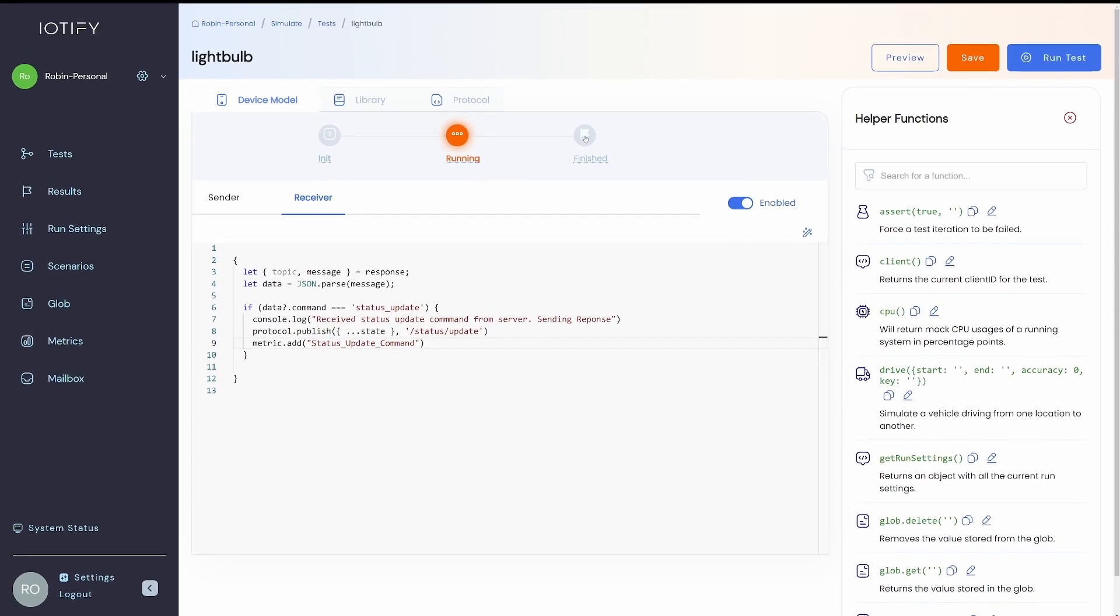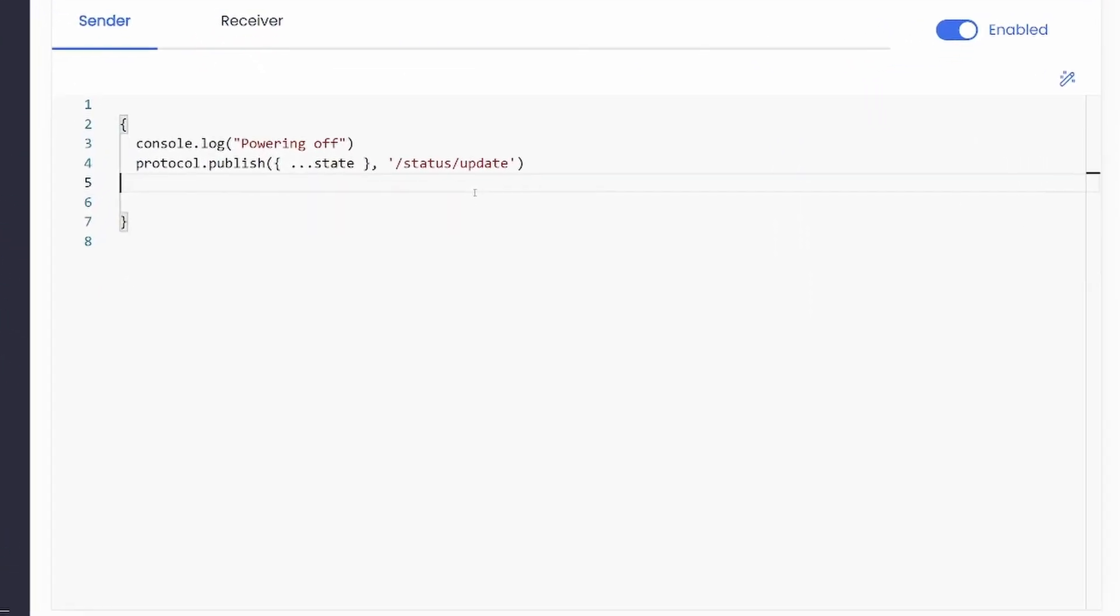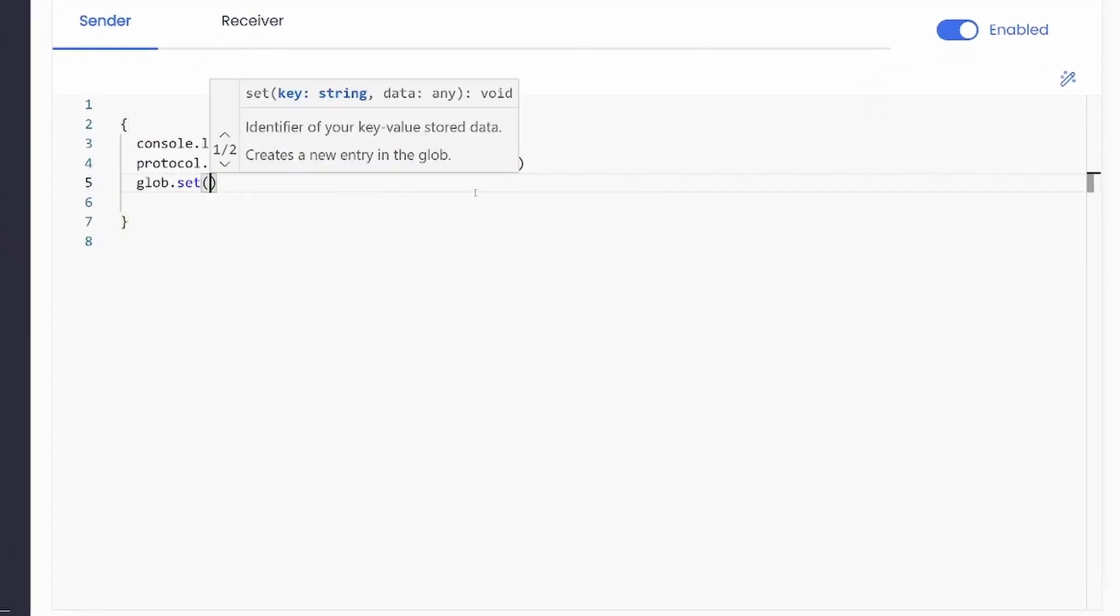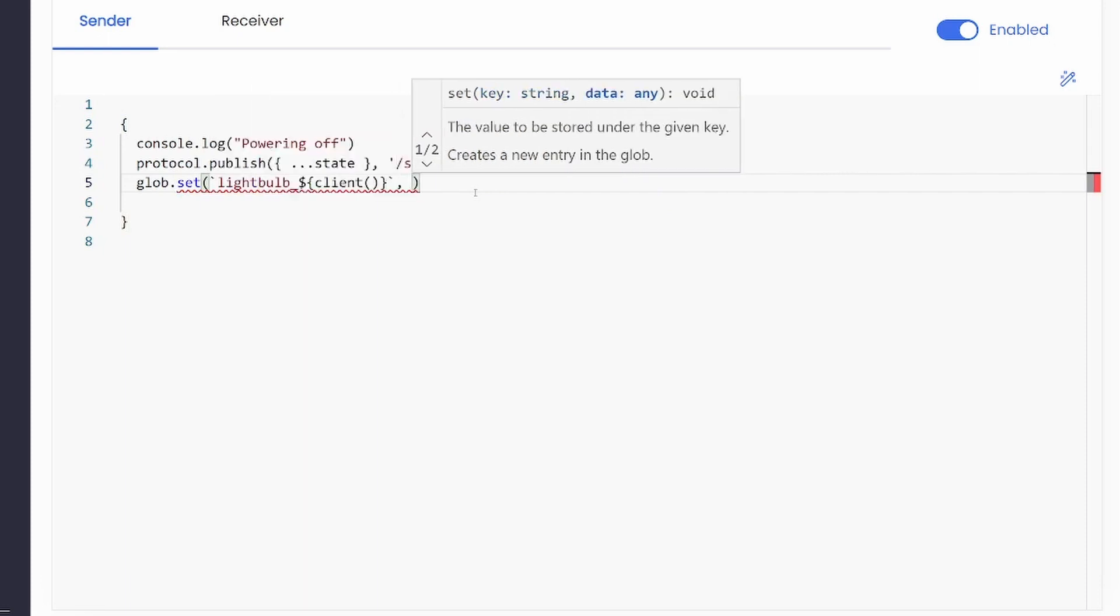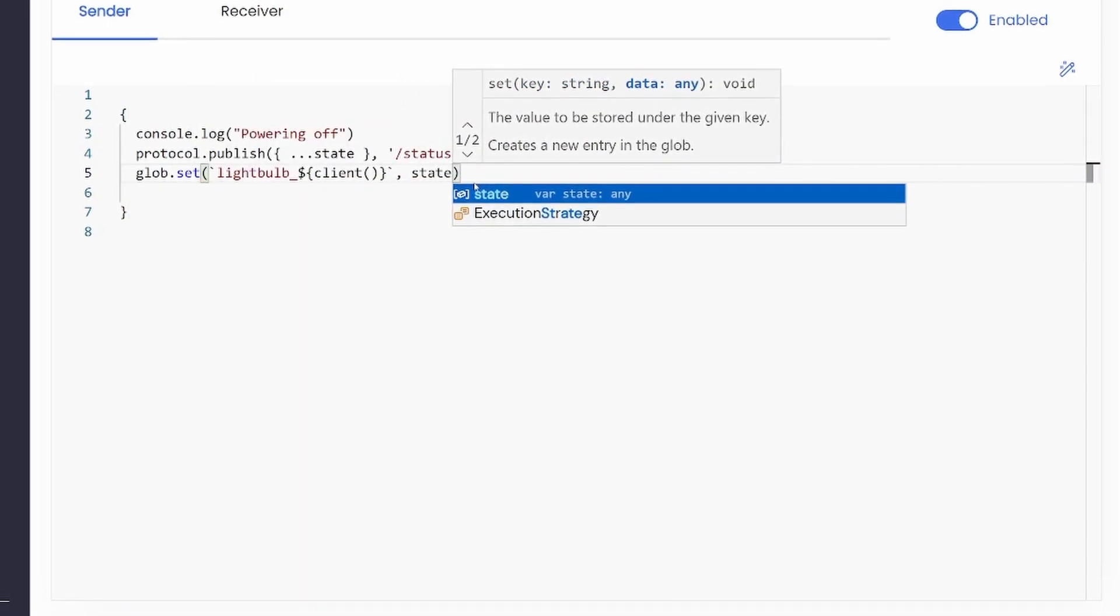In the finished stage, we can store our client state into the glob for the data to persist between test runs. Glob is a fast in-memory store that the clients have access to during runtime.